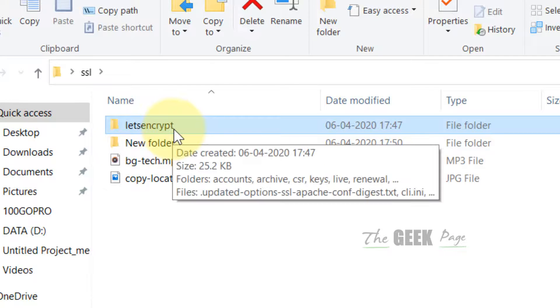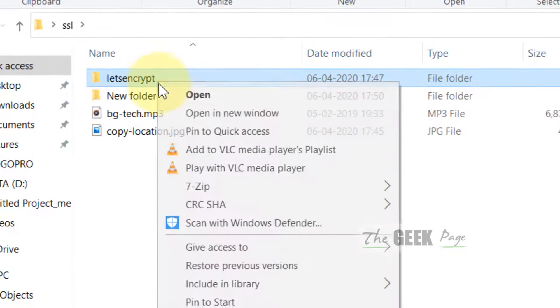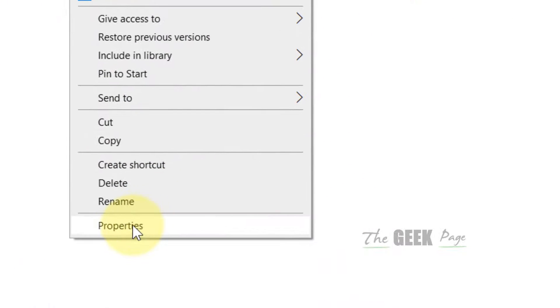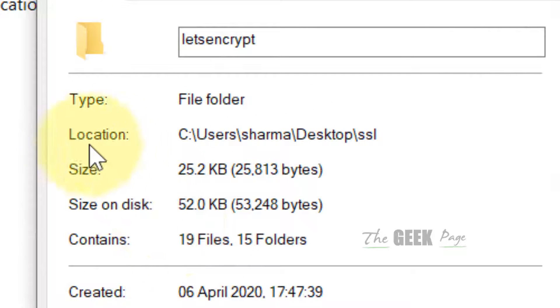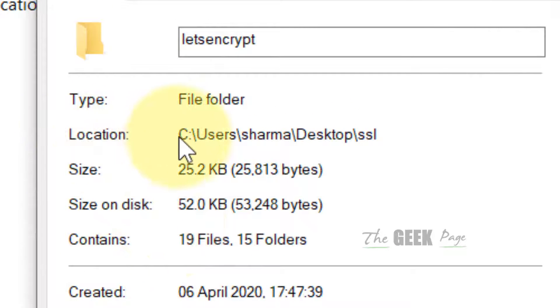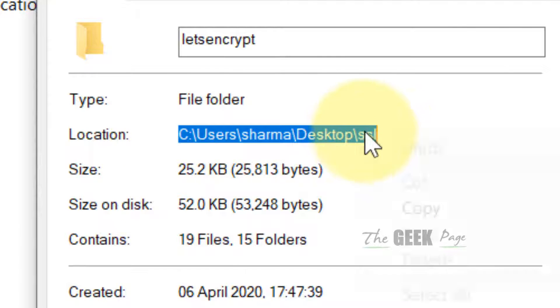Just right-click on the file or folder which you want to delete and now click on Properties, and now in the Location field just copy this path.